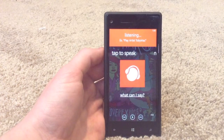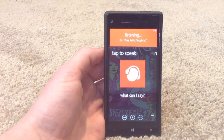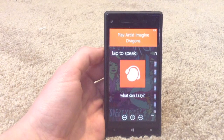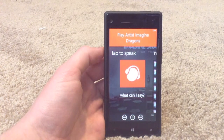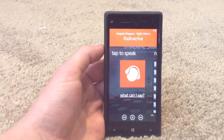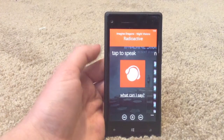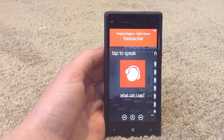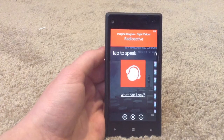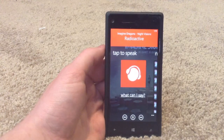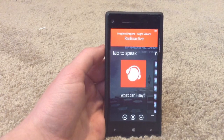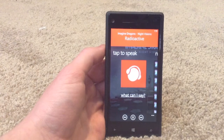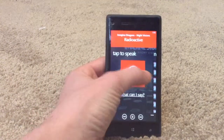Play artist Imagine Dragons. As you can see from there, it immediately picks up what artist we said. You can do artist, album, playlist. You can even tell it just to surprise you and it will start playing random music off of your phone.